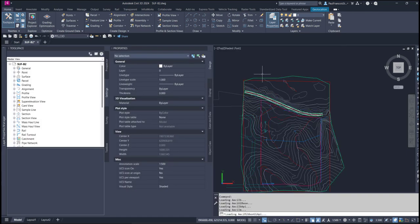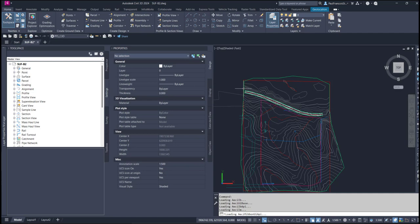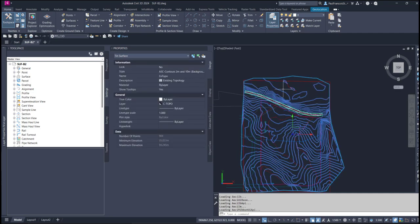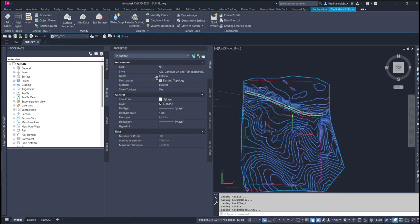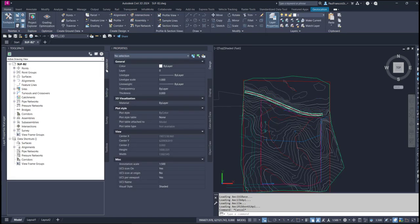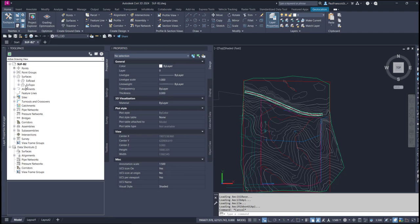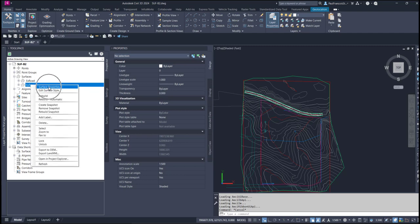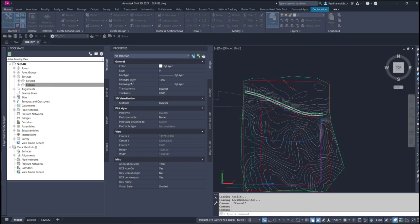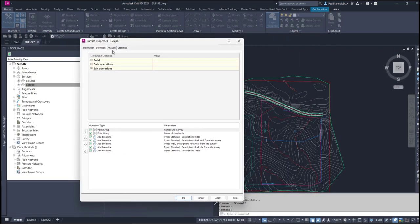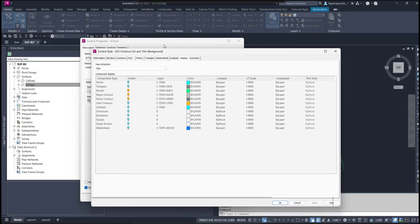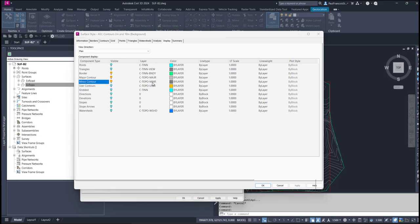Now a surface has a style attached to it, so you can select a surface, this is the big surface over there, it's called the existing topology. Looking at its properties and selecting that X Topo surface, we discover that it has some information within the style relating to the display. Over here we can see the layers C Topo minor, C Topo major.